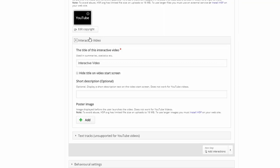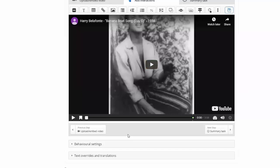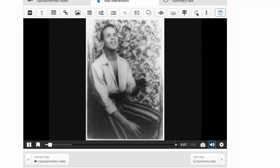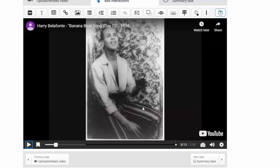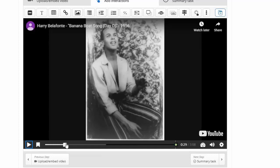Here is our video. I press play, and here we are on the timeline. You're going to drag this timeline to where you want to put an interaction. So I'm finding the spot after he says 'Daylight come and mi wan go home.' I pause the video and come up to the top — here are my options for interaction.